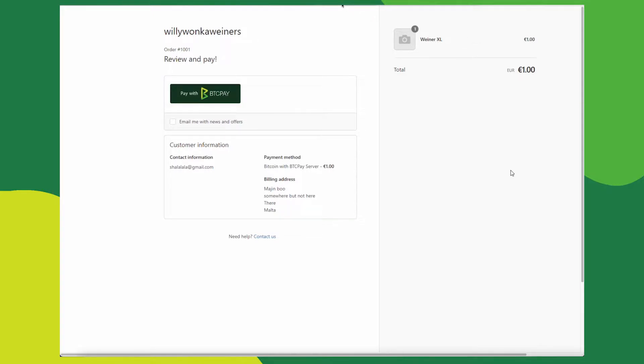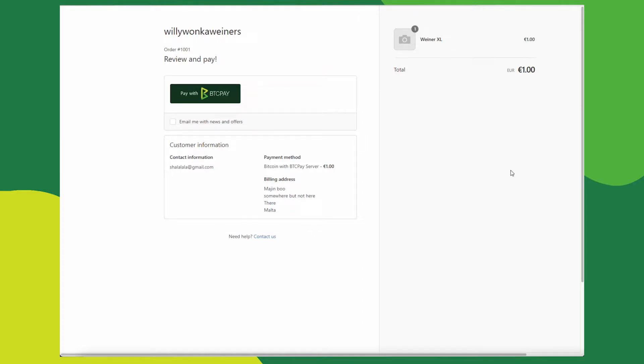In case you don't know what a BTCPay server is, we'll leave some links in the description to explain what it is and how it works.